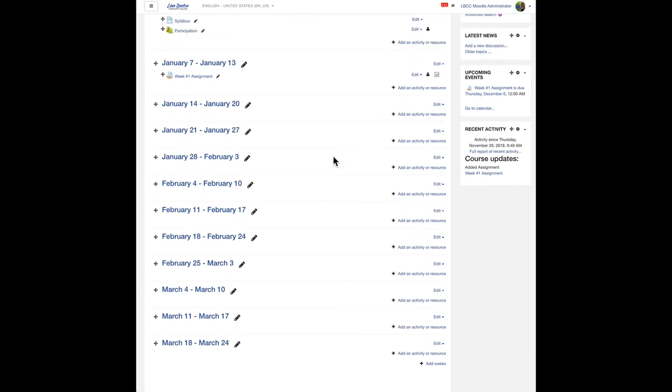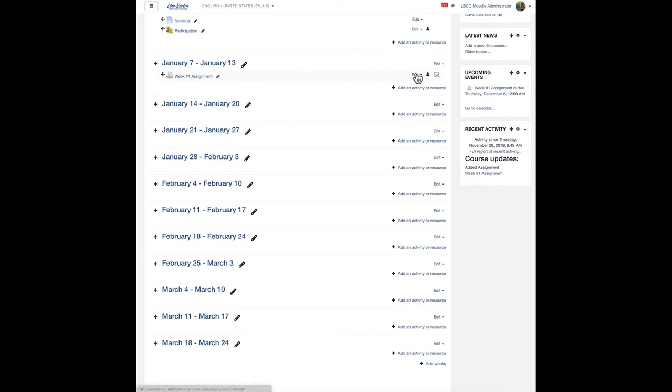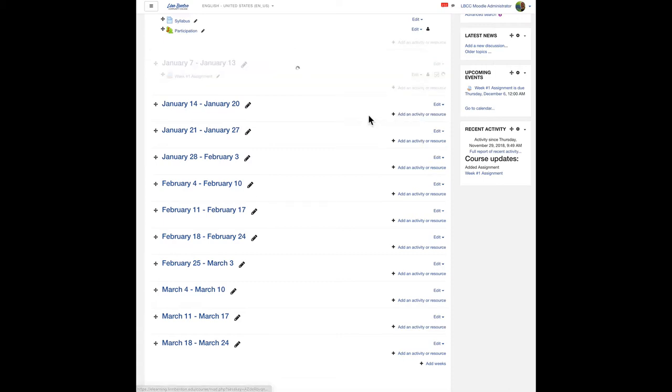So let's say I'm ready to bring to life the week two assignment that's going to go down here. All I have to do to the right side of the week one assignment is click the edit drop down menu down to duplicate. This is where the magic happens.